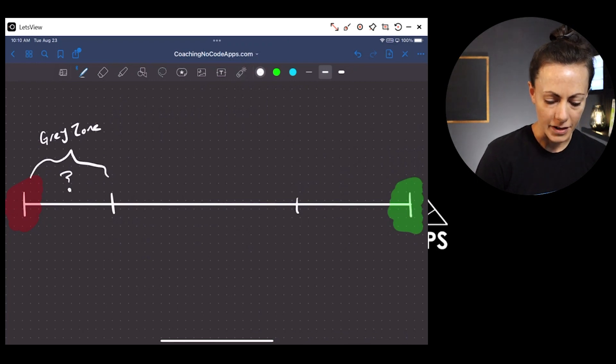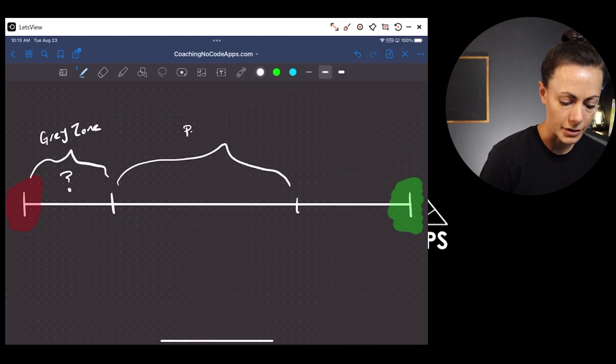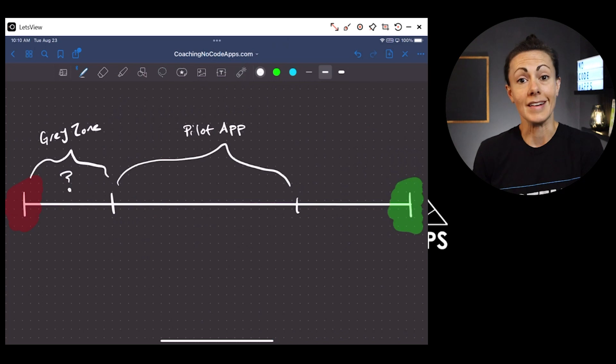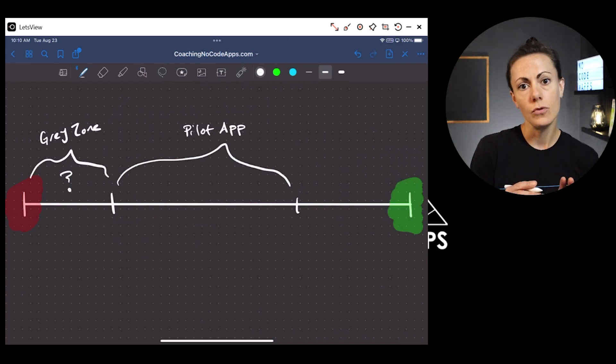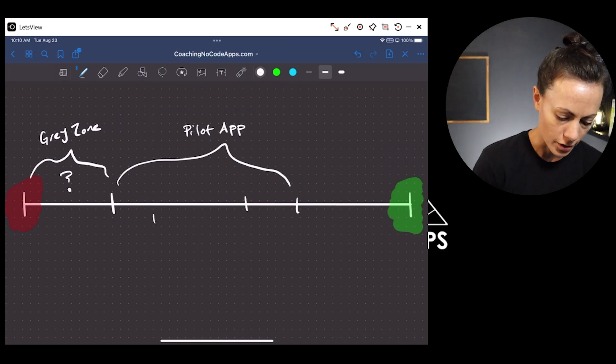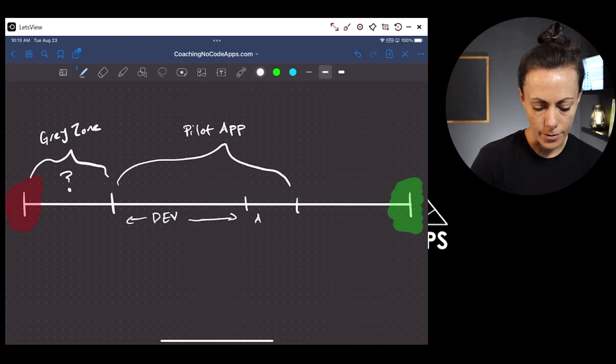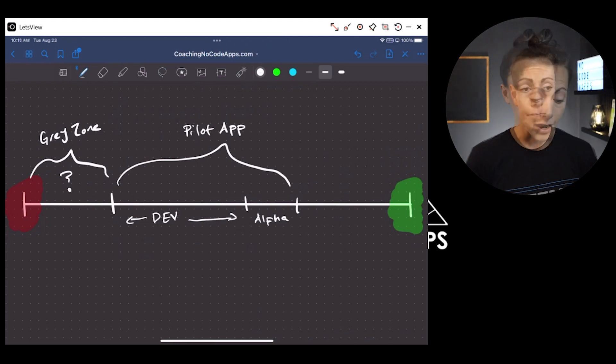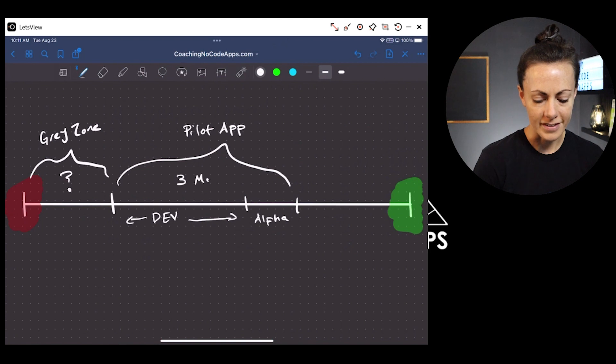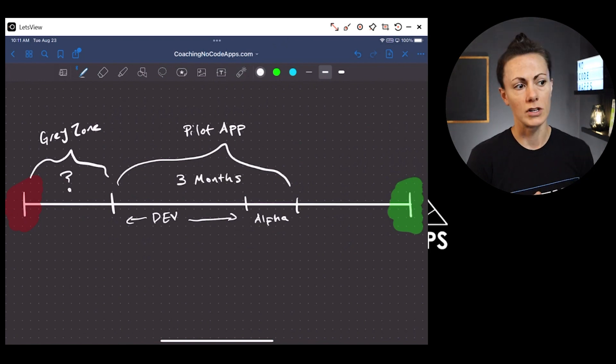The next phase is the biggest one — this is where you're actually building your pilot app. This is the first version of your app that you'll bring initial test users on board to validate the product and continue expanding from there. There are two phases within this stage: development and alpha testing. Ideally this process should not take more than about three months. During those three months you're developing your product, alpha testing, and skill-building — learning the no-code tools, development methodology, strategies, and how to test.